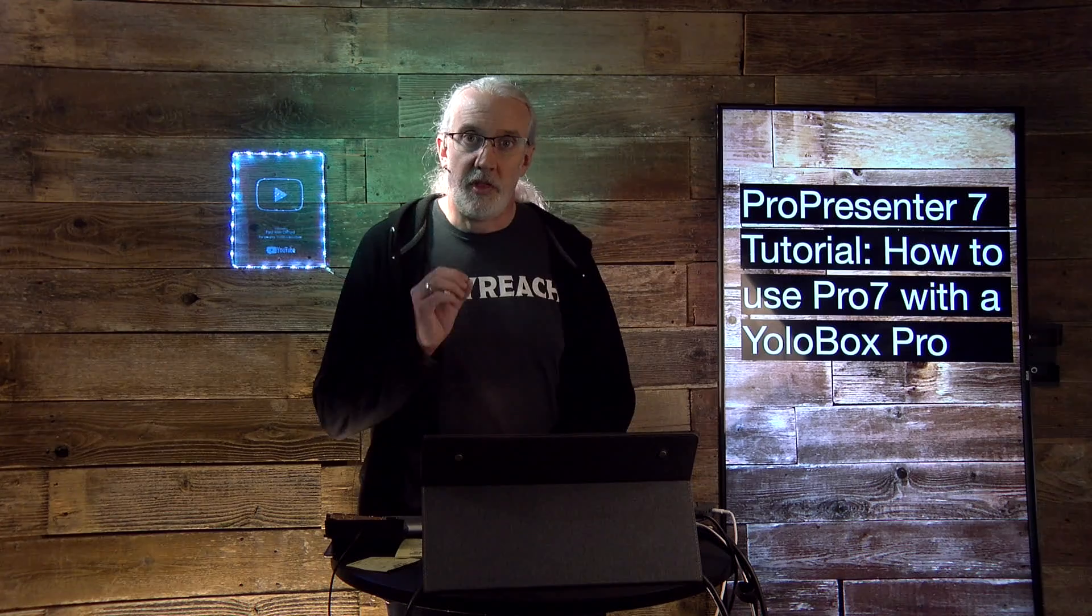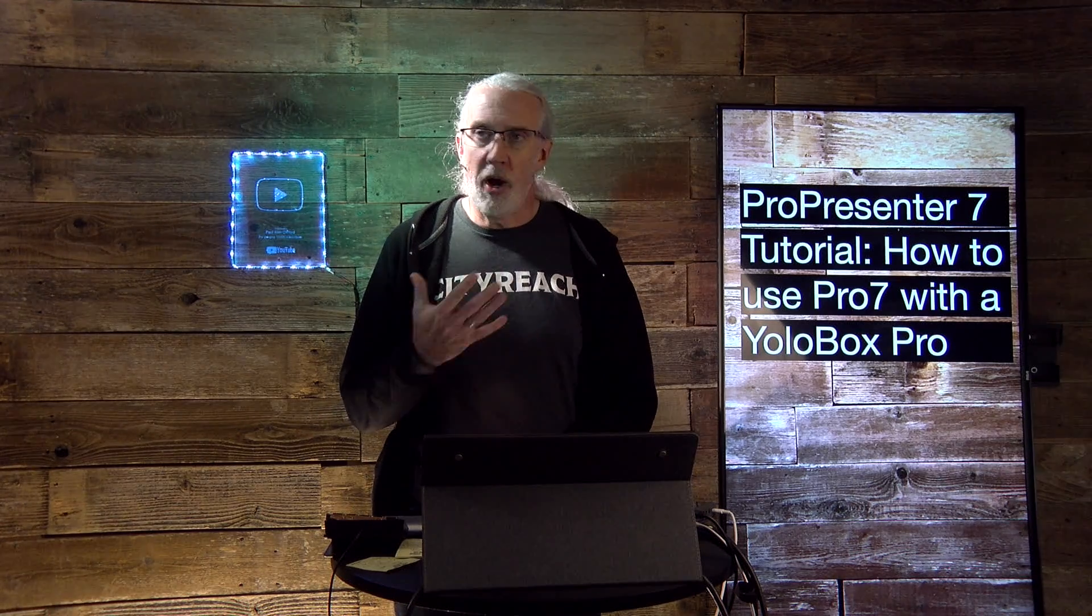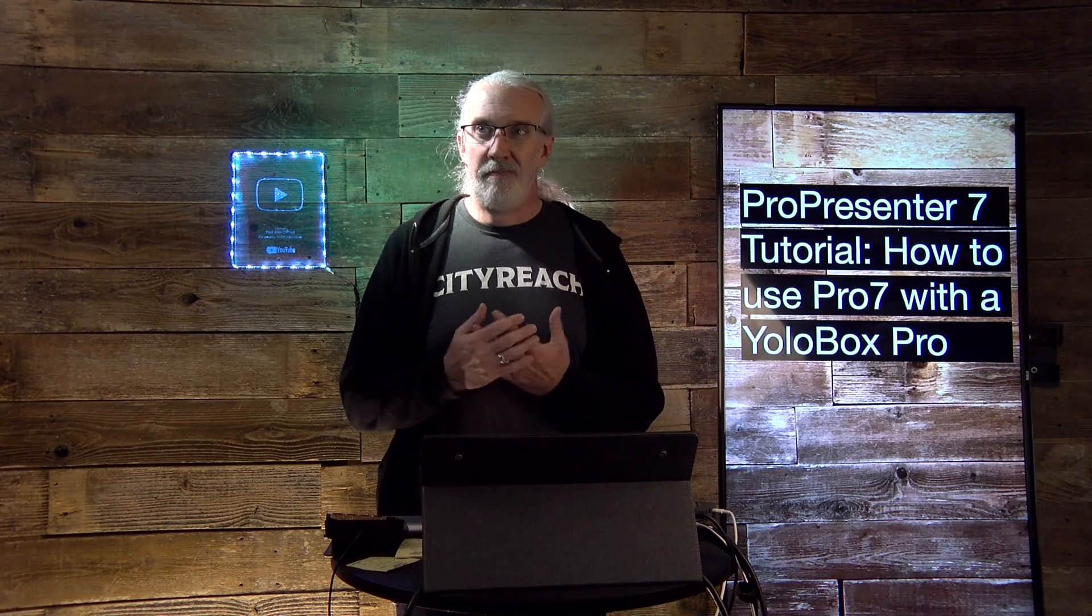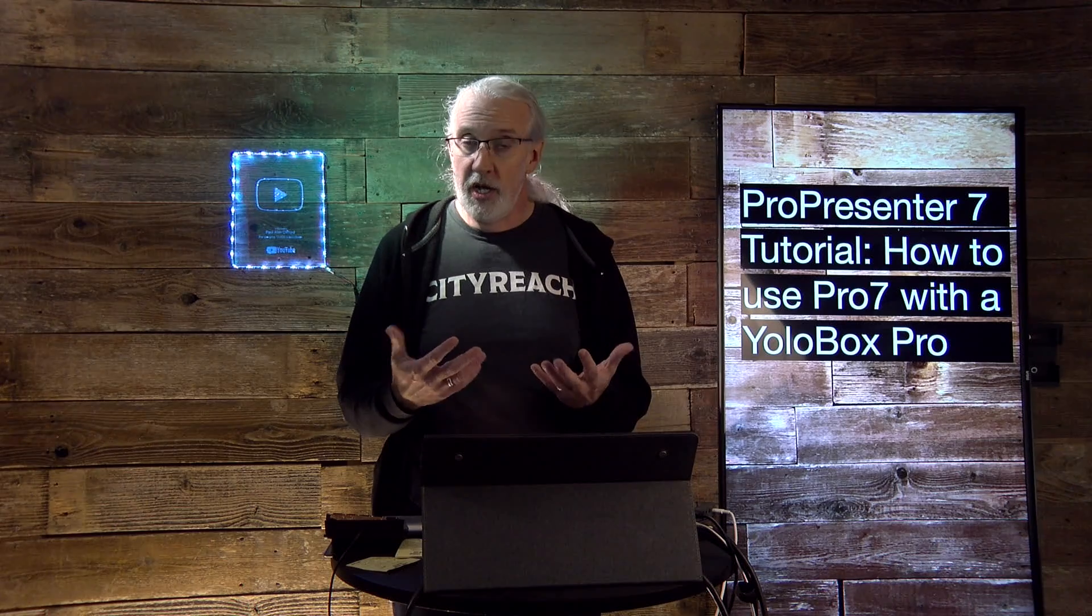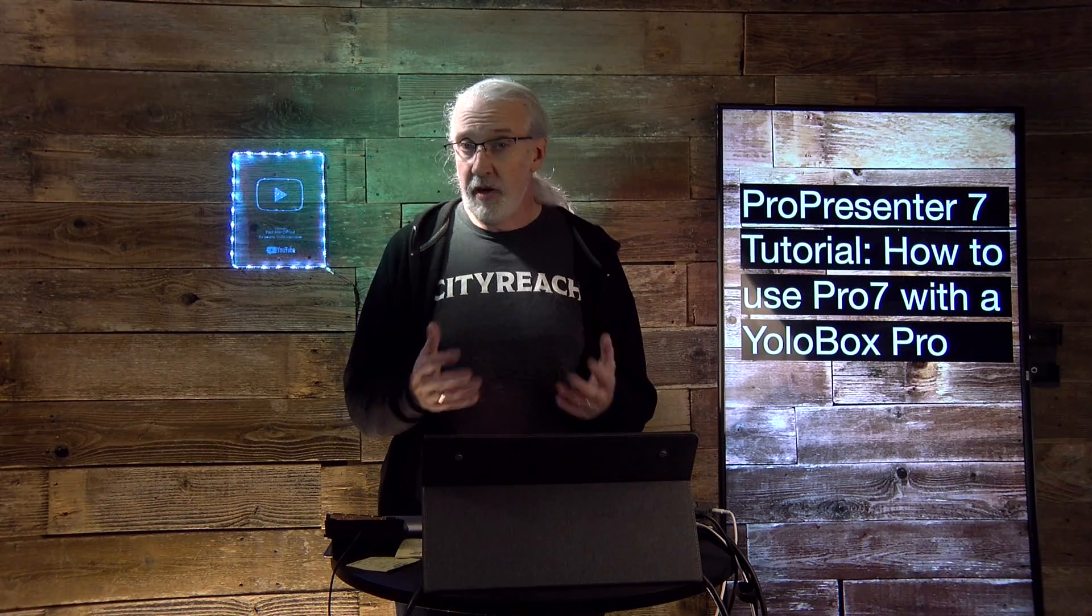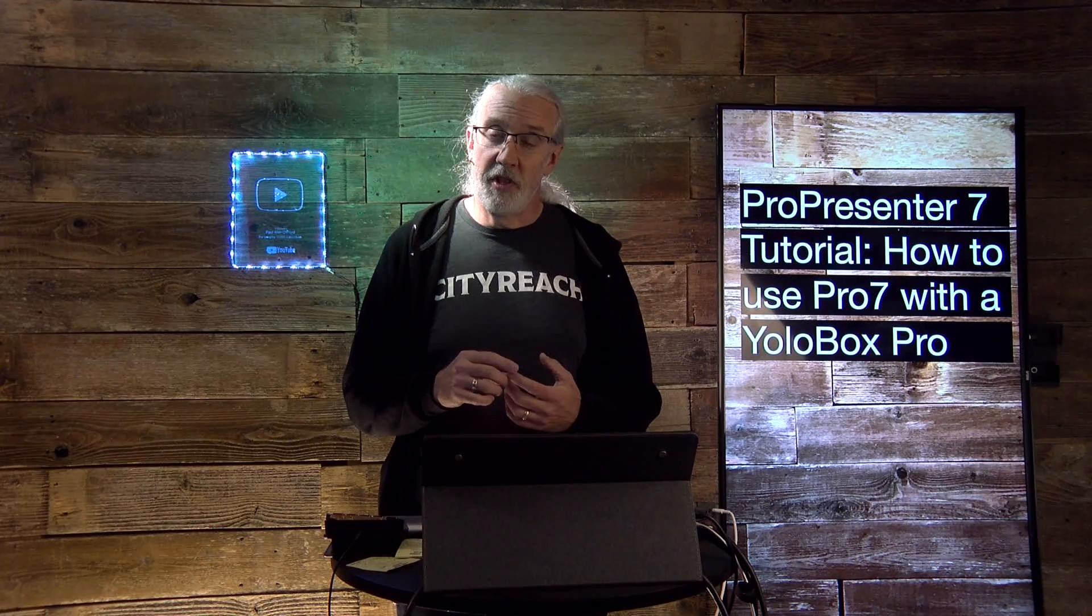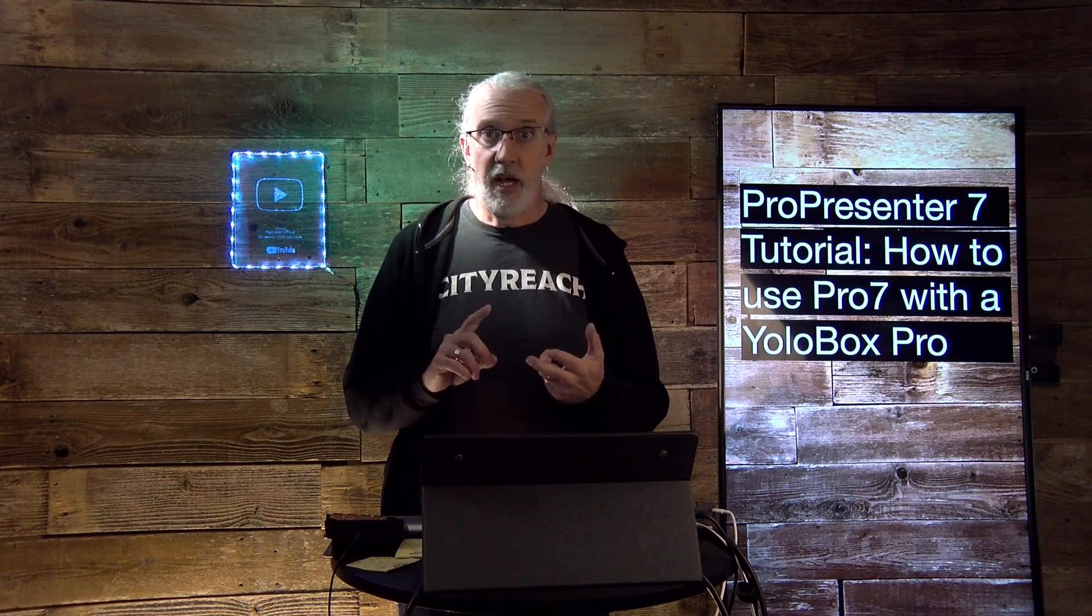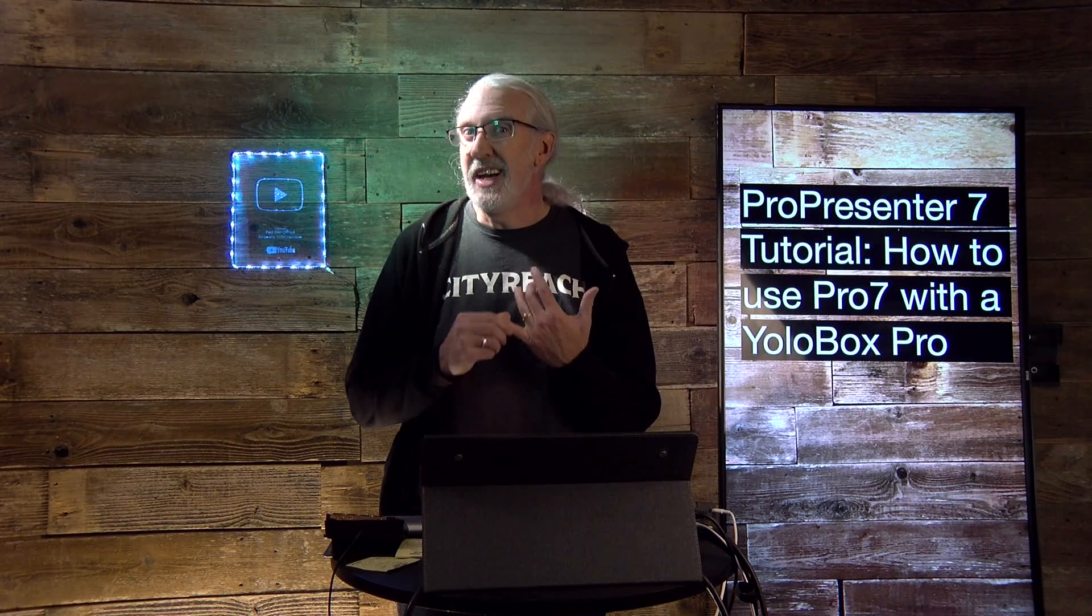So, the YoloBox Pro is a great piece of gear. It can do basically four things, and it does it really well. It's not perfect. There are limitations. But one of the things that it can do is it can switch between sources. It can encode, it can record, and it can key.